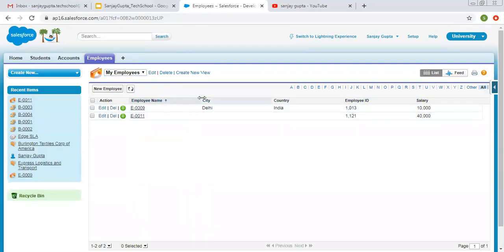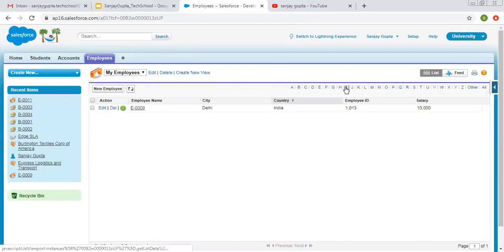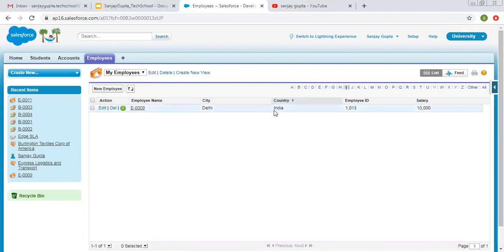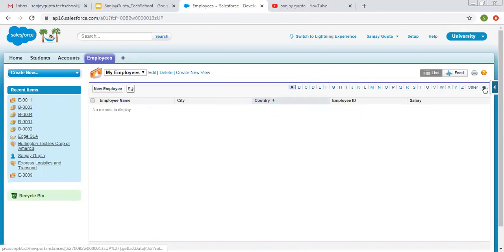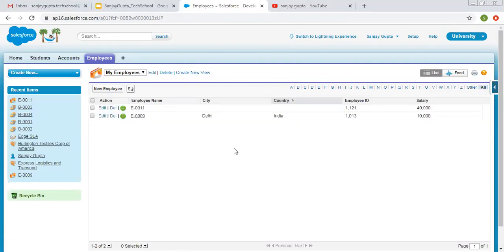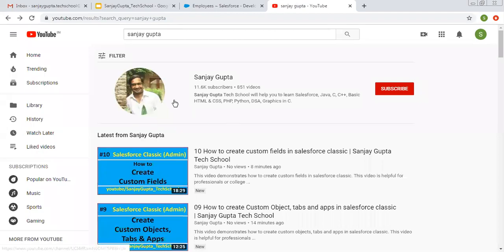Again, you can select a particular field and click on an alphabet, so related records will be displayed. For example, we selected Country and clicked I — so records where Country starts with I, like India, will be displayed. If you select A, there is no record where Country starts with A, so nothing will be displayed. You can click All to display all available records. So I hope you understood about list views in Salesforce Classic.